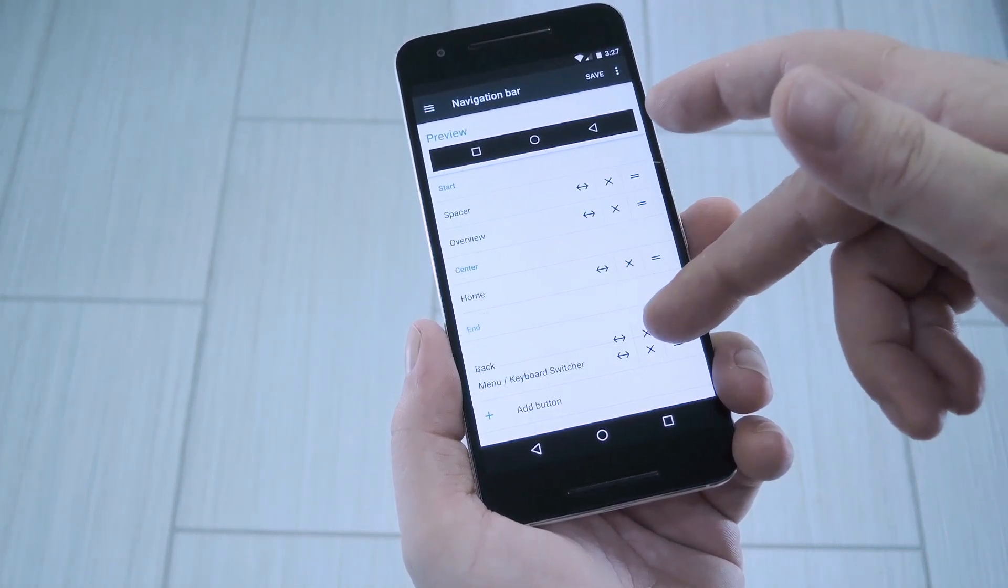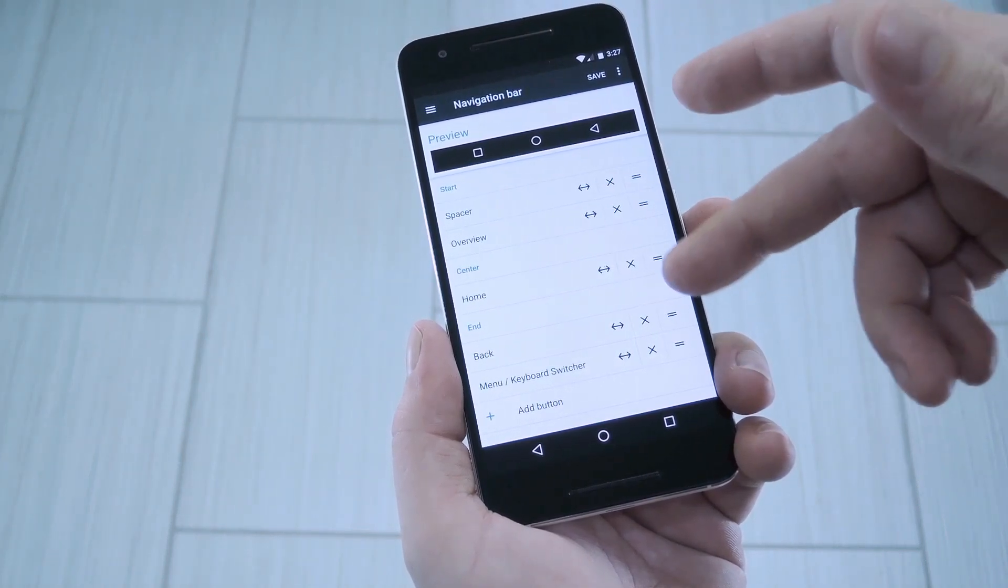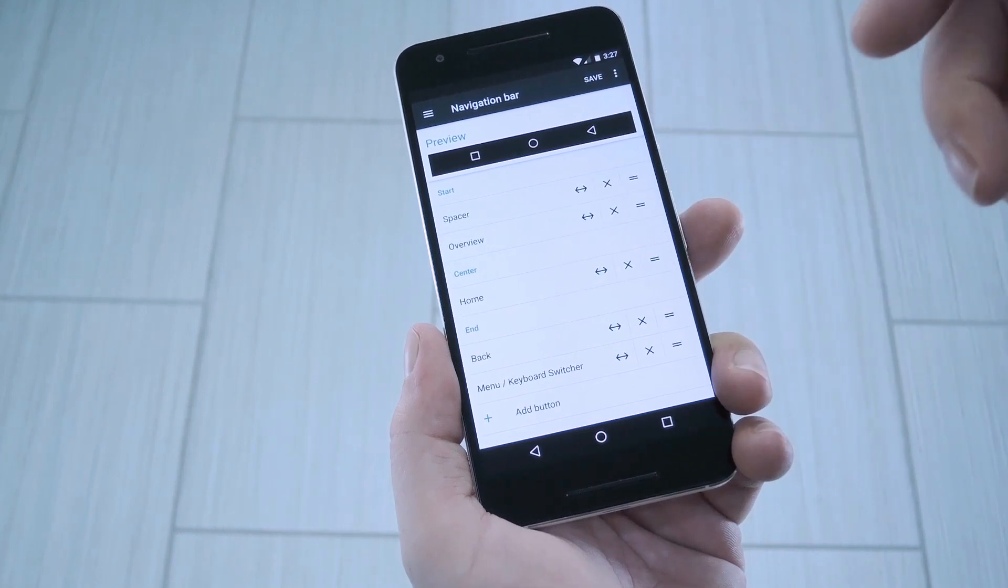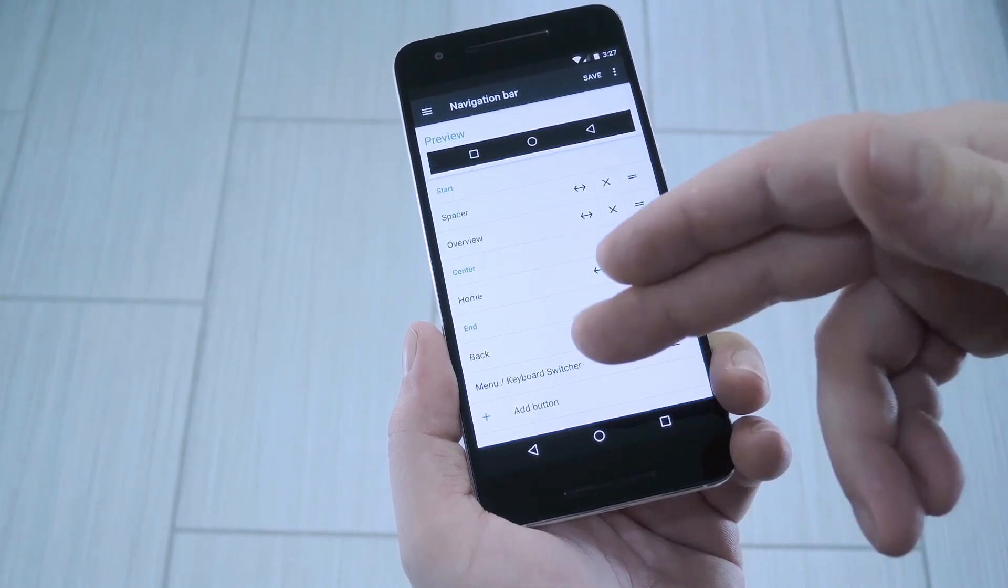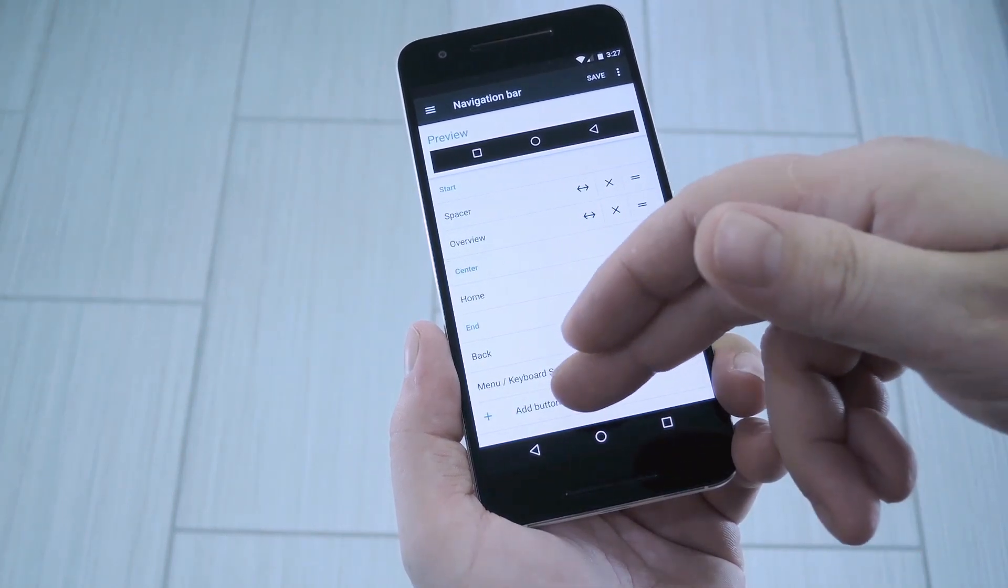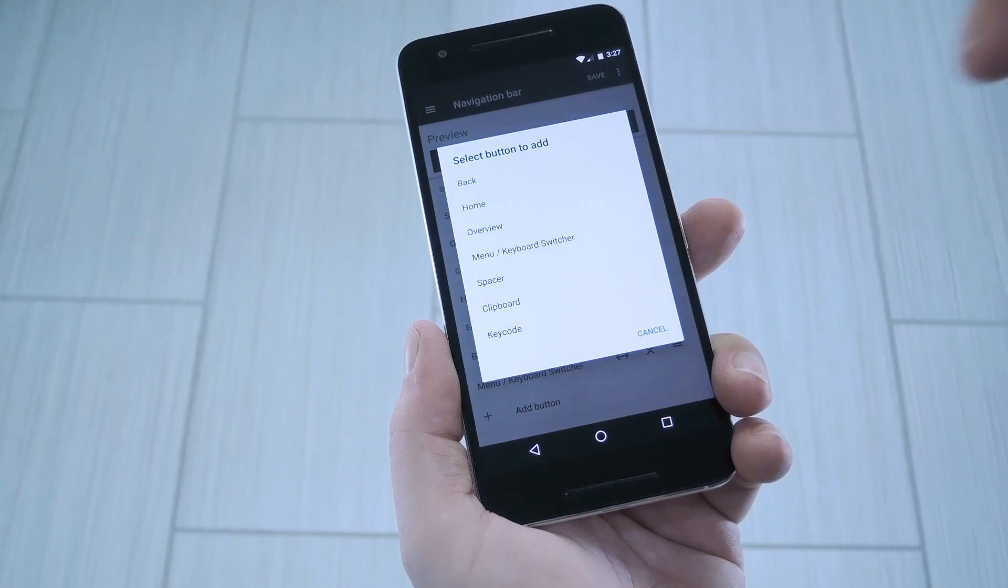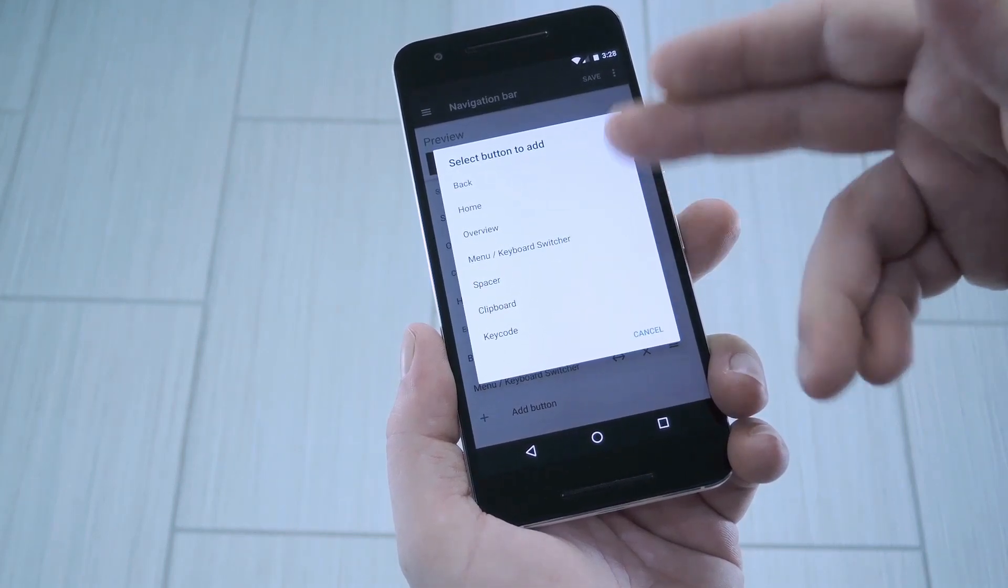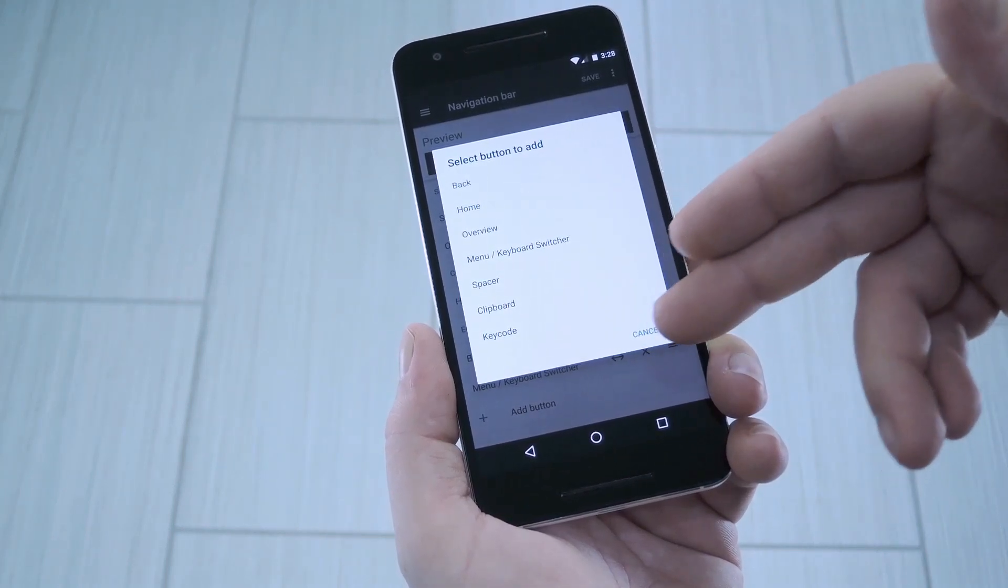You can even see a few subheaders that say start, center, and end. But aside from all that, you can even add your own custom buttons. To do that, just tap add button at the bottom of the screen, then you'll see the available options.